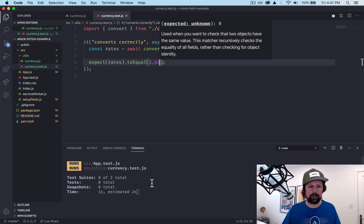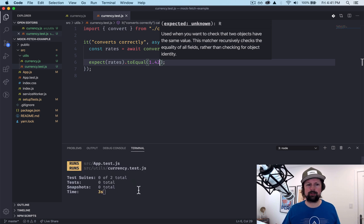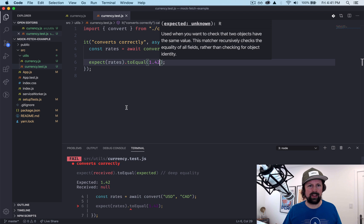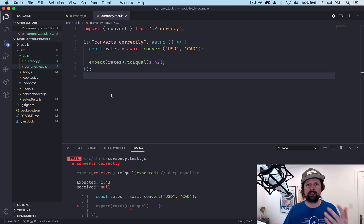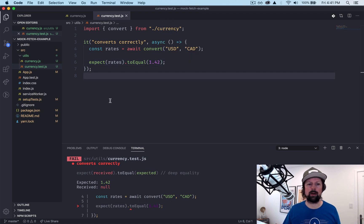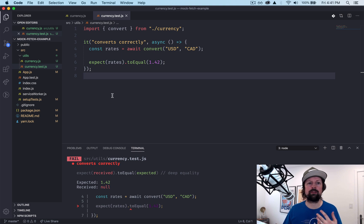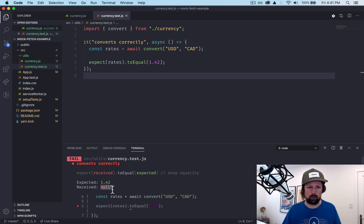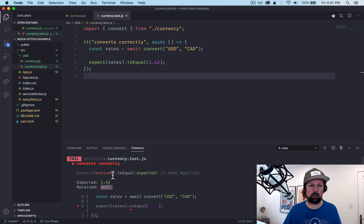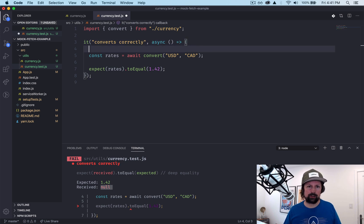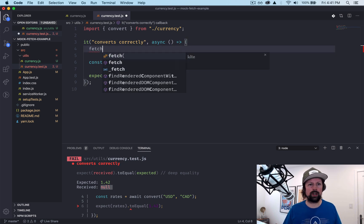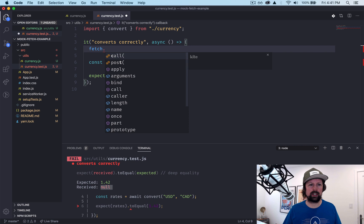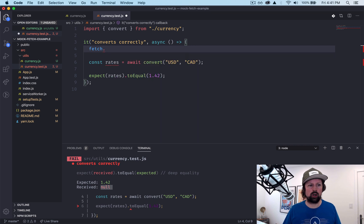So if this runs I believe it should fail still, and that is because we haven't told fetch what value to respond with in our fake response. So we received null meaning it didn't really work. So prior to calling the convert function, what we can do is we can go into fetch and we can say mock response once.